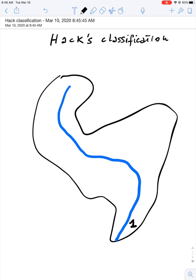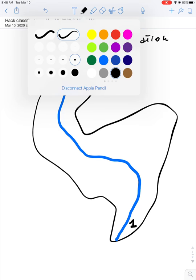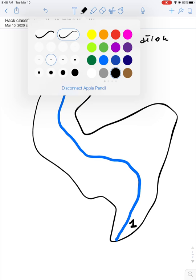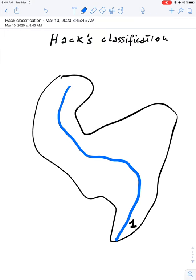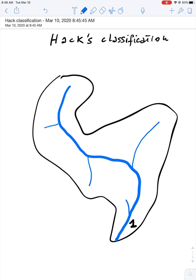We have many tributaries to this mainstream. So we can choose a smaller thing. So certainly we should have a tributary here. It can be tributary here, and here. And maybe something like this one. These are tributaries of Hack order 2.